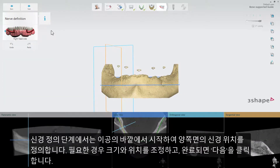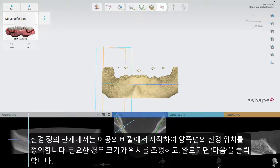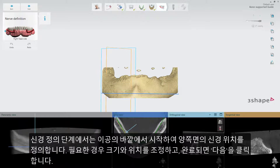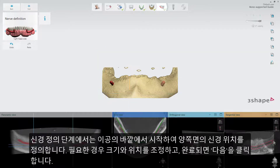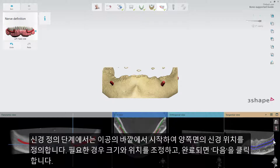In the Nerve Definition step, define the position of the nerves on both sides, starting outside the mental foramen. Adjust their size and positions if needed and click Next when done.